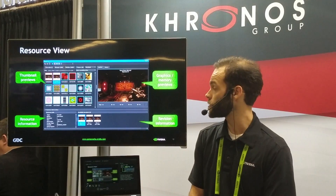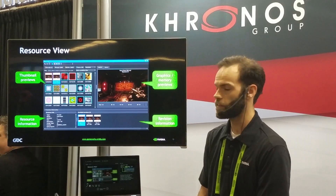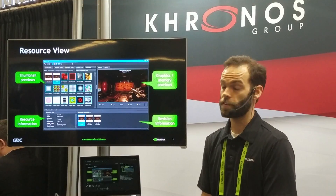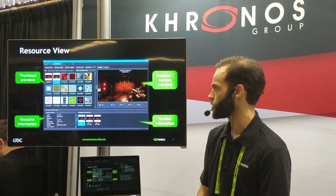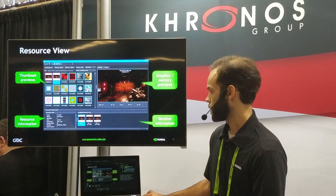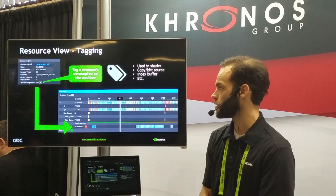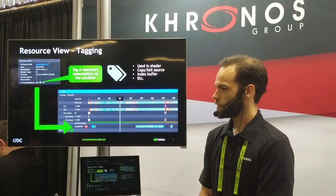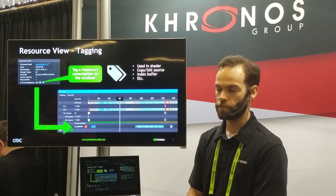Another major feature is the resource viewer, which is a high-level overview of all the buffers, images, and memory used in the current system. You have little preview thumbnails, you can also display things as a list, and quickly get an at-a-glance view of all the resources involved in this application. On the bottom right we have the available revisions, showing how this resource changes in a frame, and on the bottom left we have expanded information specific to that resource. One cool feature is resource tagging — you click a button and we show back in the scrubber where that resource was used, so you can see, for example, where your shadow map was actually consumed.